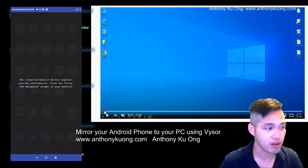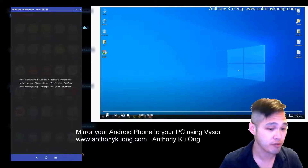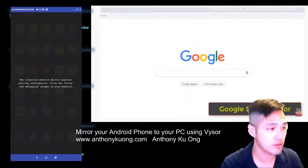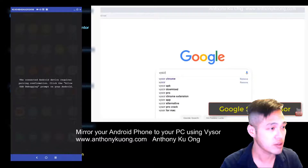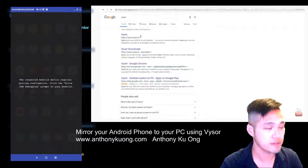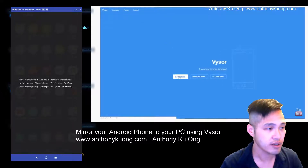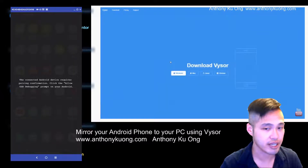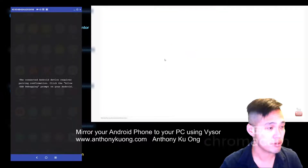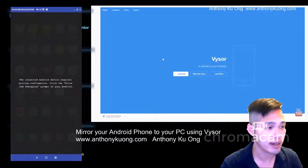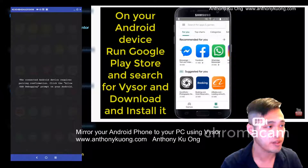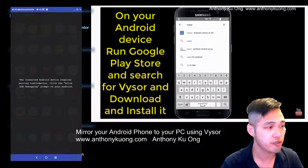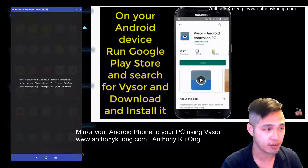In order to do that, we're going to need to install something called Visor. Go to Google, search for Visor, and install it. This client gets installed onto your desktop — you can install for Windows or Mac, whatever your operating system is. Then in the Google Play Store, search for Visor and download and install it.